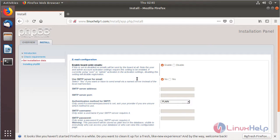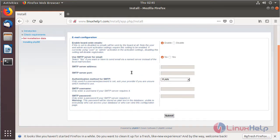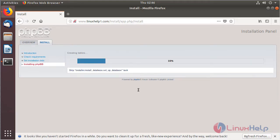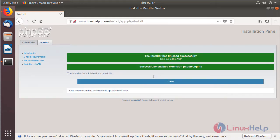Here we have to configure the email configuration; after configuring the details we click Submit. Then here we have to configure the site information; after configuring the details we click Submit. The installation is going on — now the installation is completed and we have to open the admin control panel.